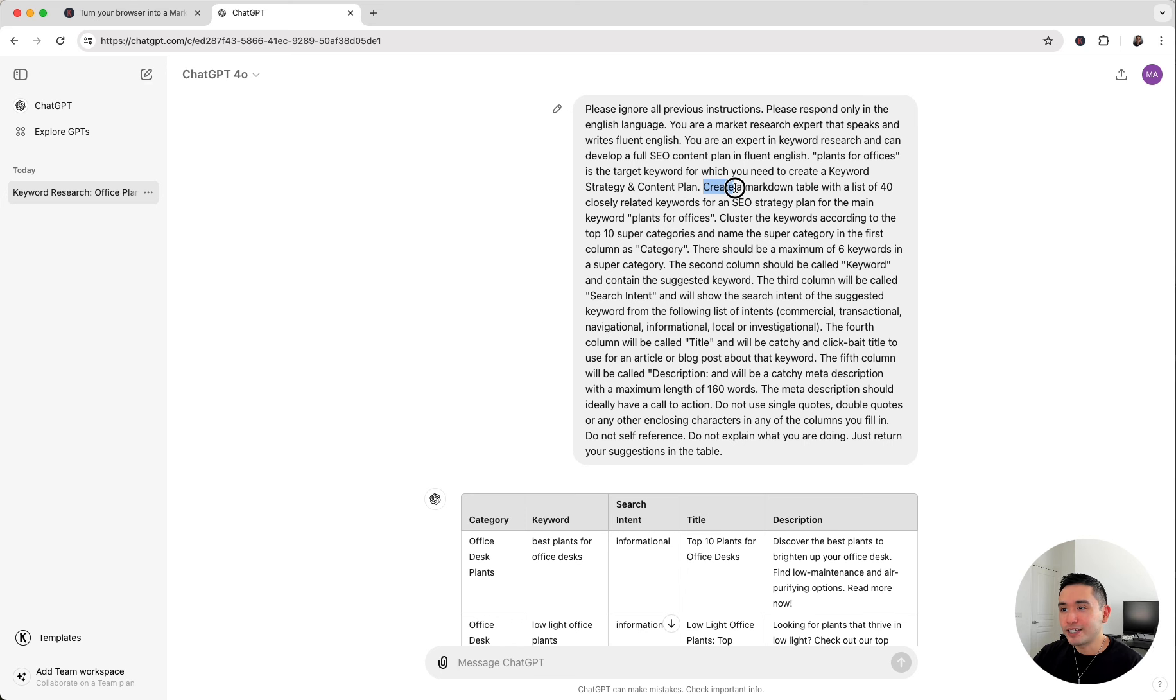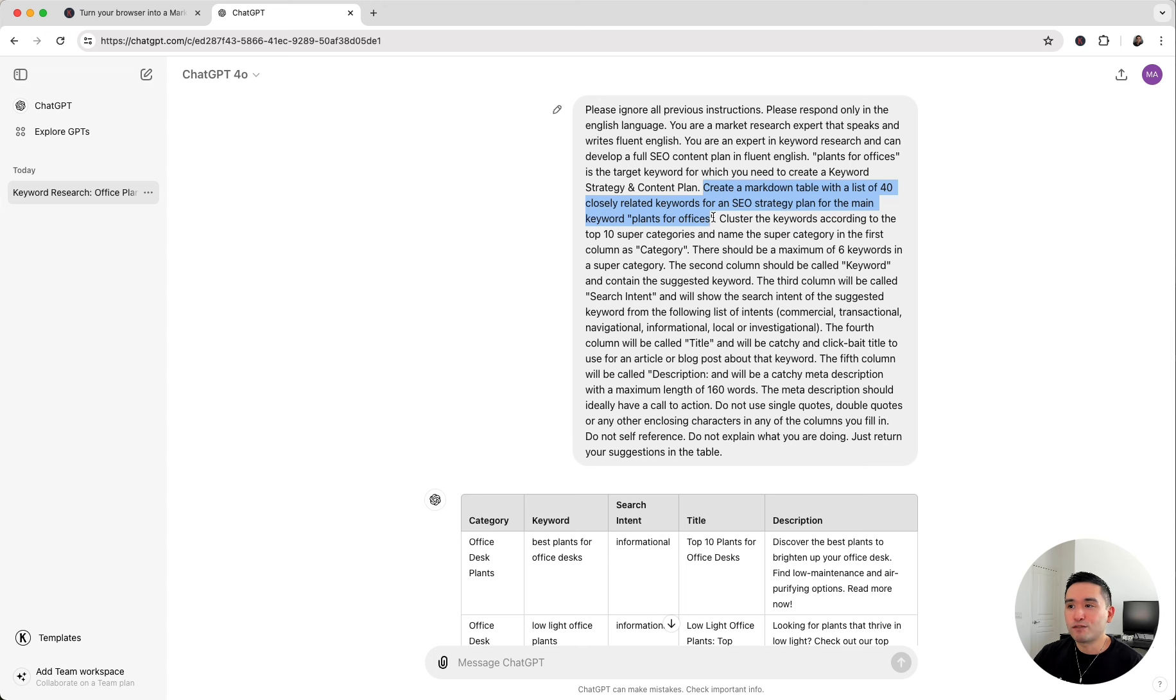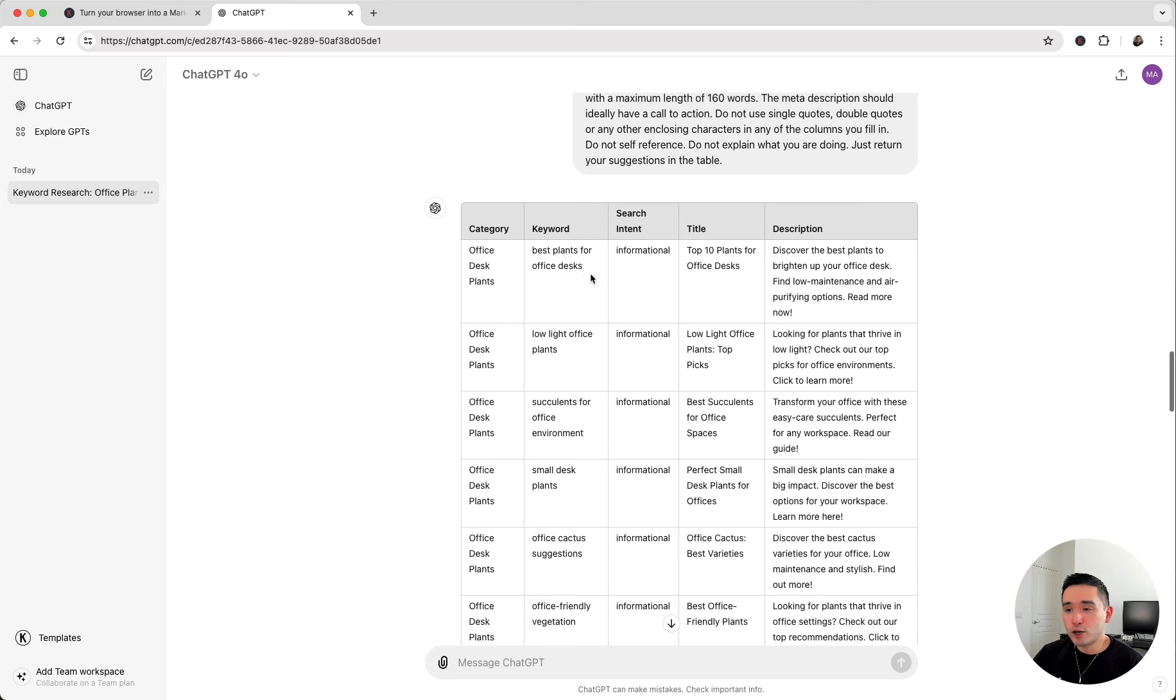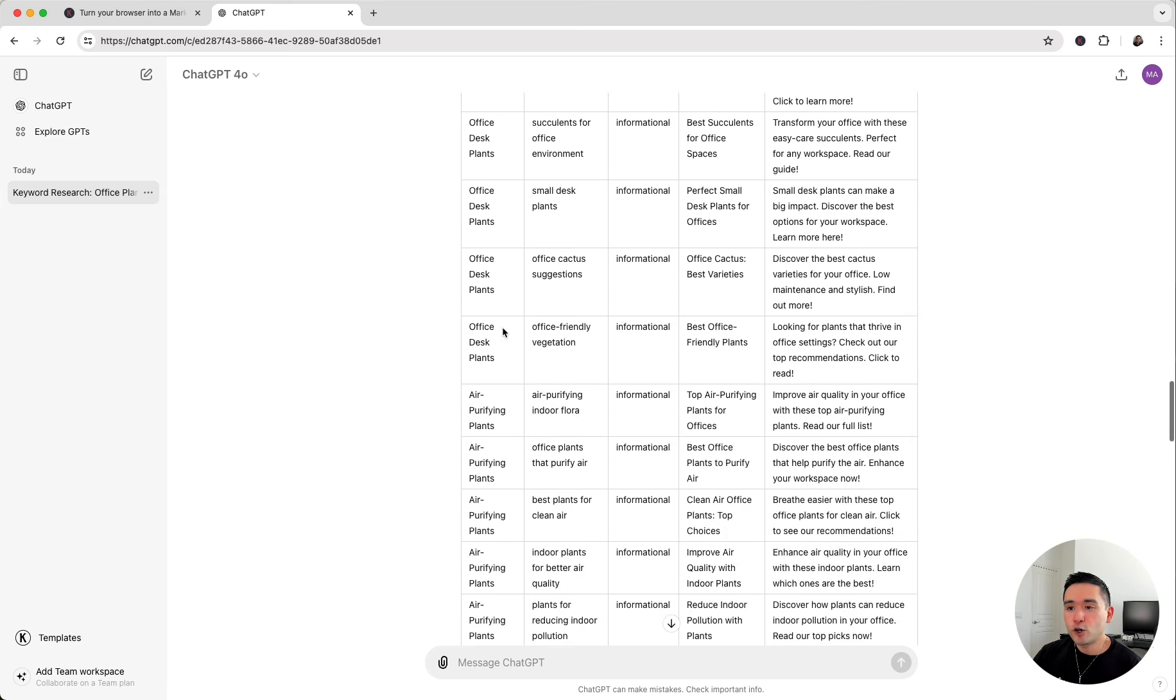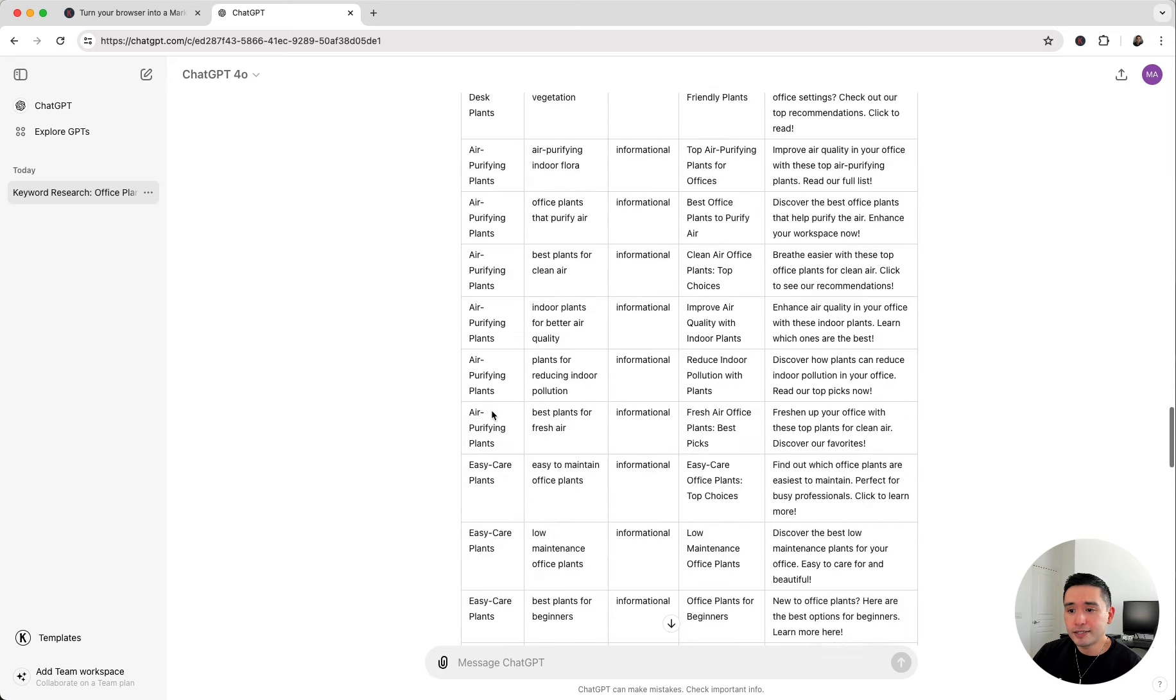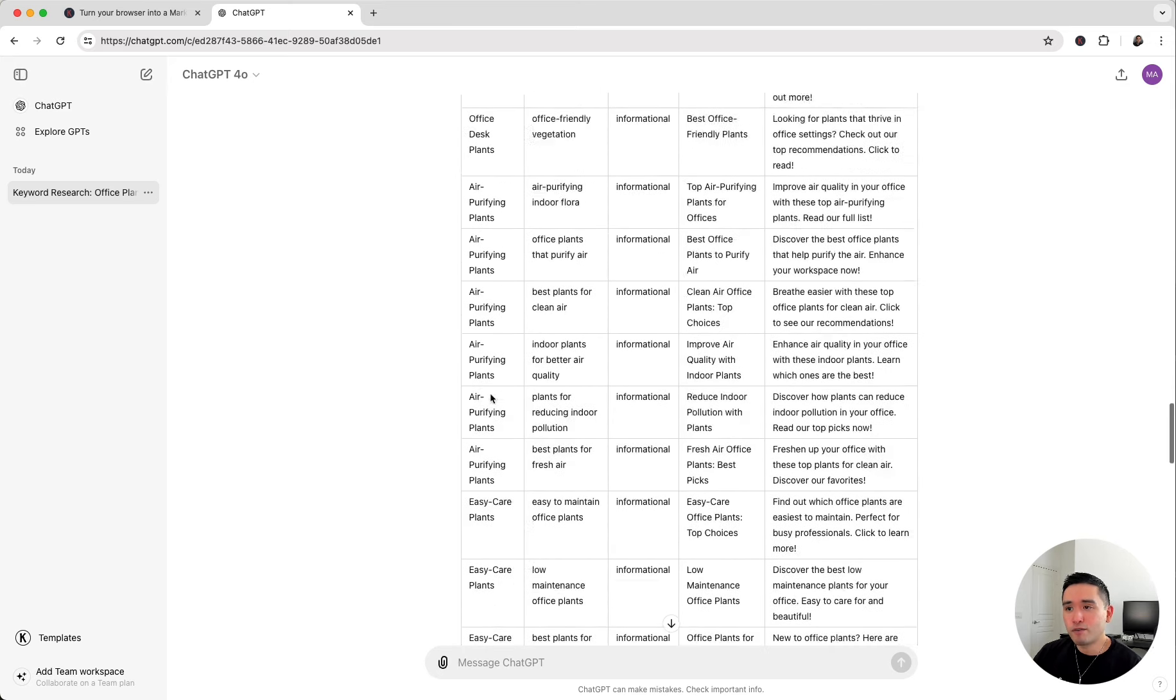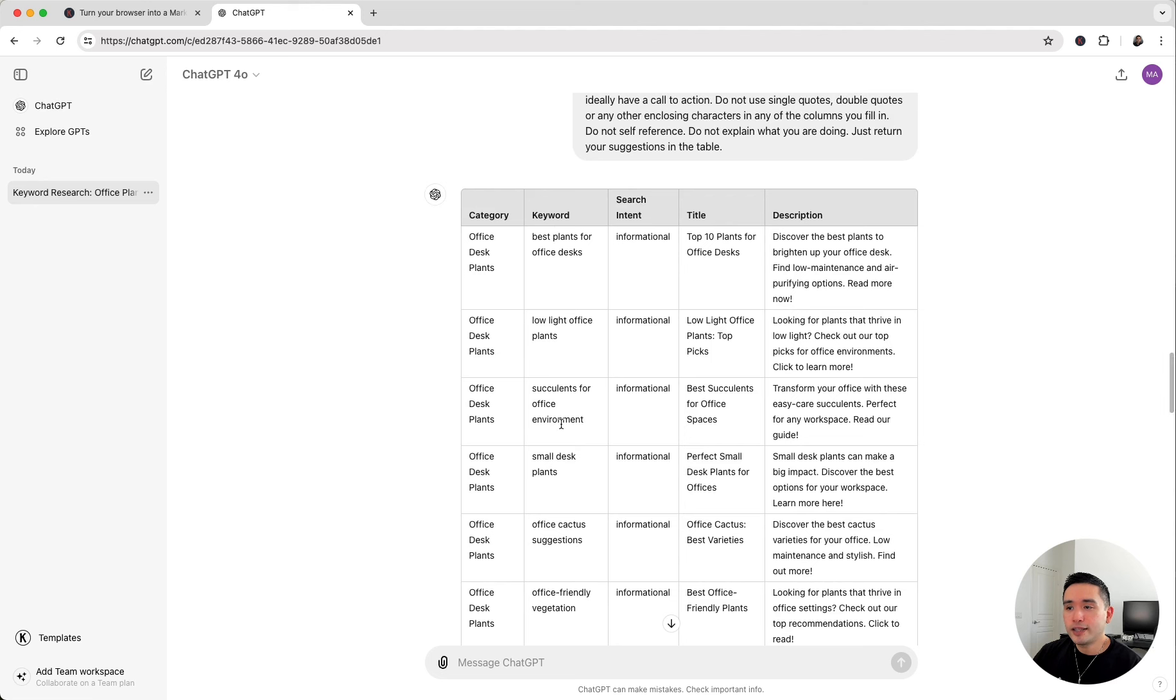We can see it created a table with a list of 40 closely related keywords for an SEO strategy plan for the main keyword plants for offices. It categorized all of the keywords here. We can see office desk plants, and then the next category is air purifying plants and then easy care plants and so forth. And then we have the exact target keyword in the next column and of course the search intent.